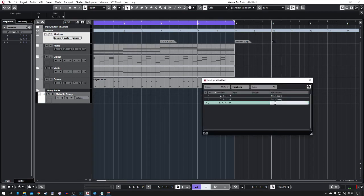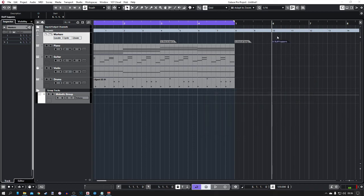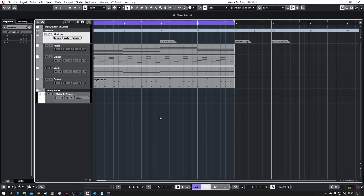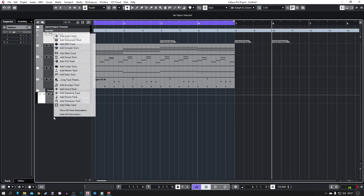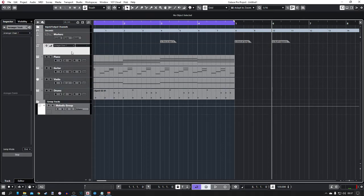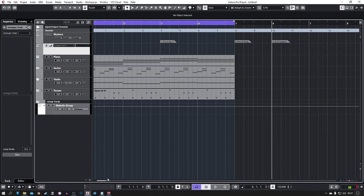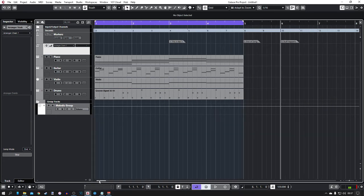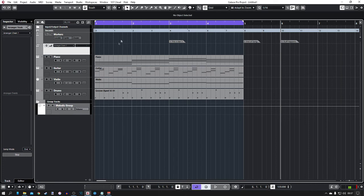Next thing on the list is arranger tracks. So again we're gonna right click here and we're gonna put add arranger track. This is actually something that I've only recently discovered. I've never really used the arrangers because I use markers quite a lot, but one of my friends told me about it and I've not looked back since. I can't do a project now without adding an arranger track as well.